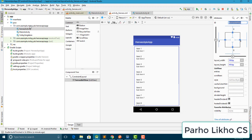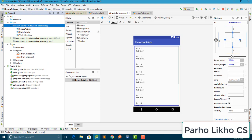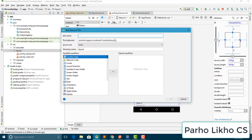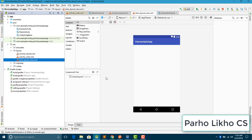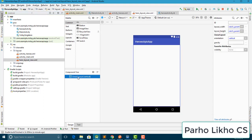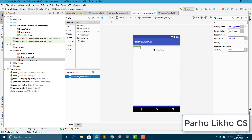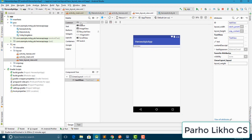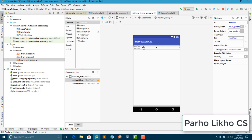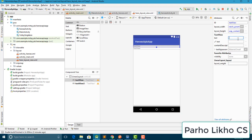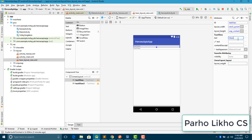Now it's time to put an ID — I go here and put ID 'heroes_list_view'. Now I need to create a layout, so I go to our layout folder and create a new layout file. I name it 'heroes_layout' and change the view to LinearLayout.